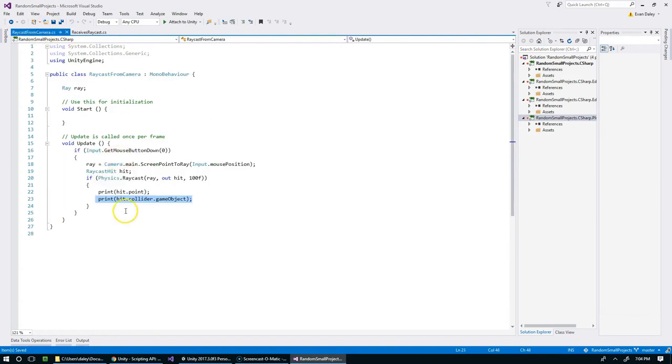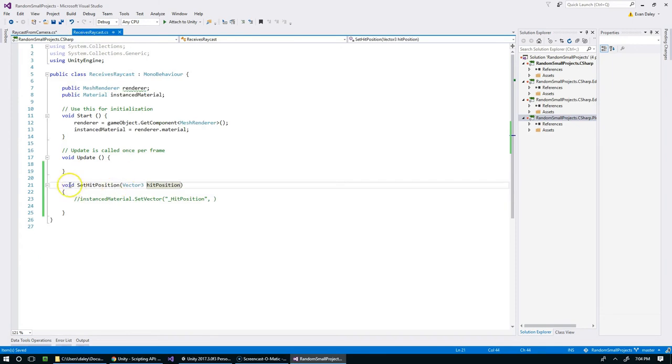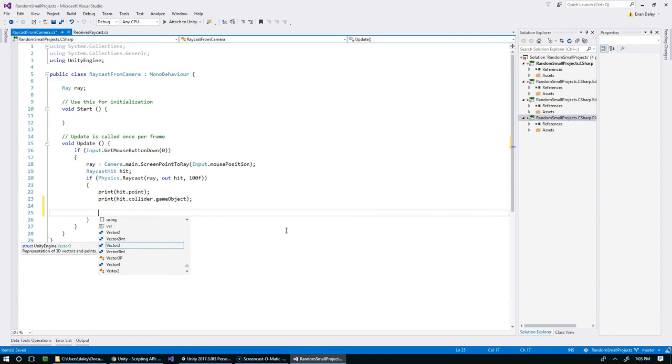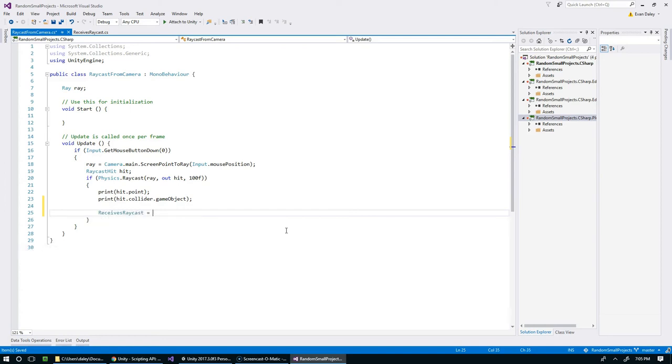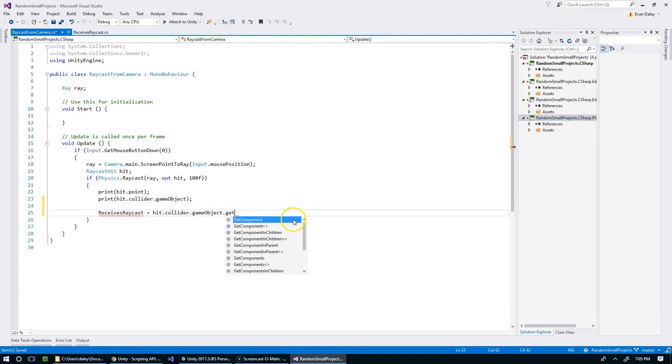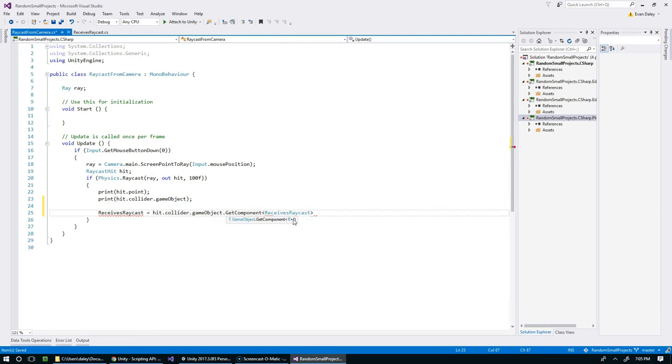We're going to say ReceivesRaycast equals hit.collider.gameObject.GetComponent, and that'll be of type ReceivesRaycast. I think I just need to typecast it. I'm a little bit rusty with C sharp, I usually program in PHP at work.